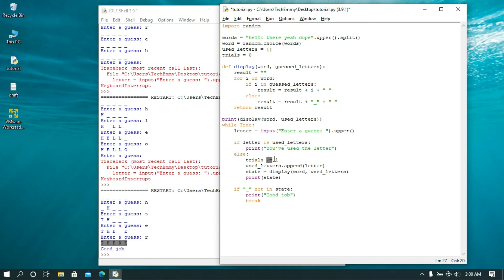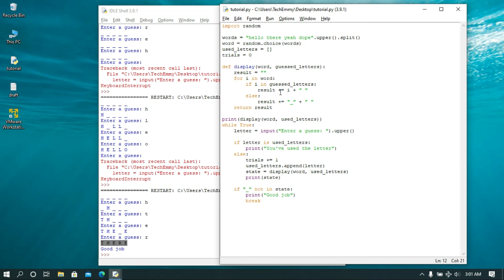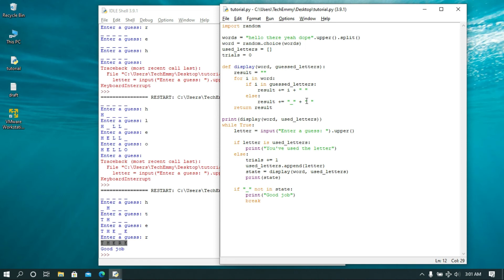We can also make use of the augmented assignment operator here. So `result = result + ' ' + something` can be shortened to `result += something`. This is basically the same as what was there before. If you want to use minus, put minus; if you want times, put times; in this case since we're adding, we keep the plus. So `result += i + ' '` — it's basically the same thing.